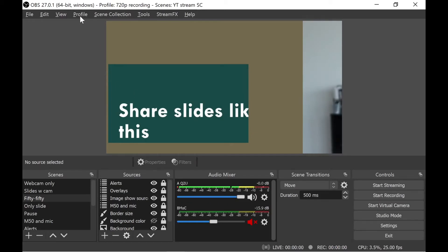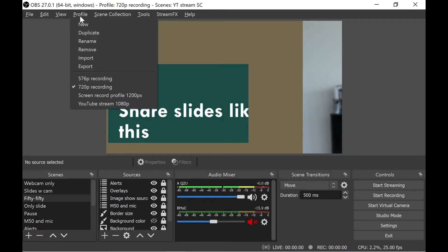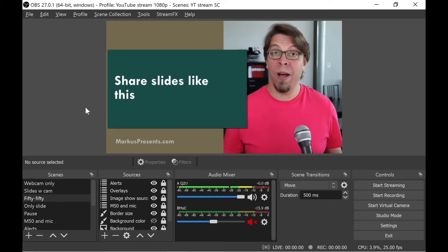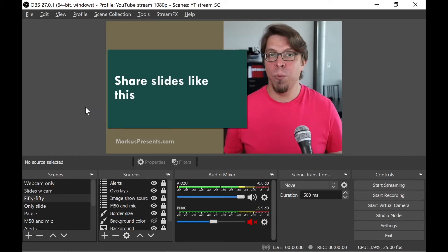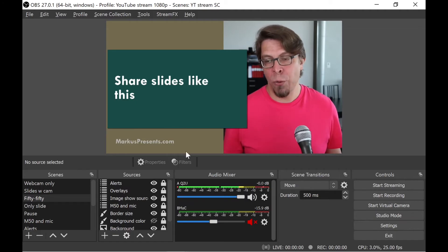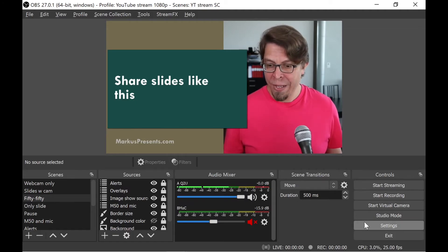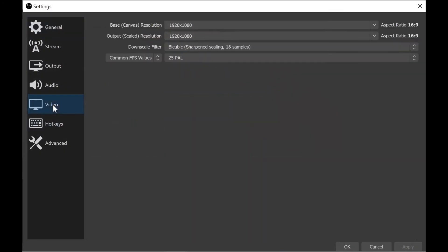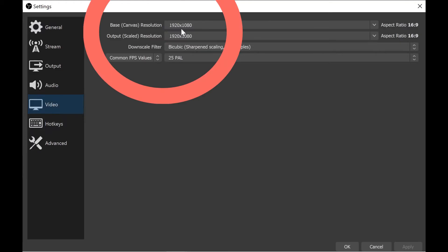But my scene collection for sharing slides is actually 1920 by 1080. I have these set up as different profiles, and if I go back to my YouTube streaming profile, which is 1920 by 1080, the layout looks beautiful. If I go into settings and then go into the video options here, you can see that it's 1920 by 1080.